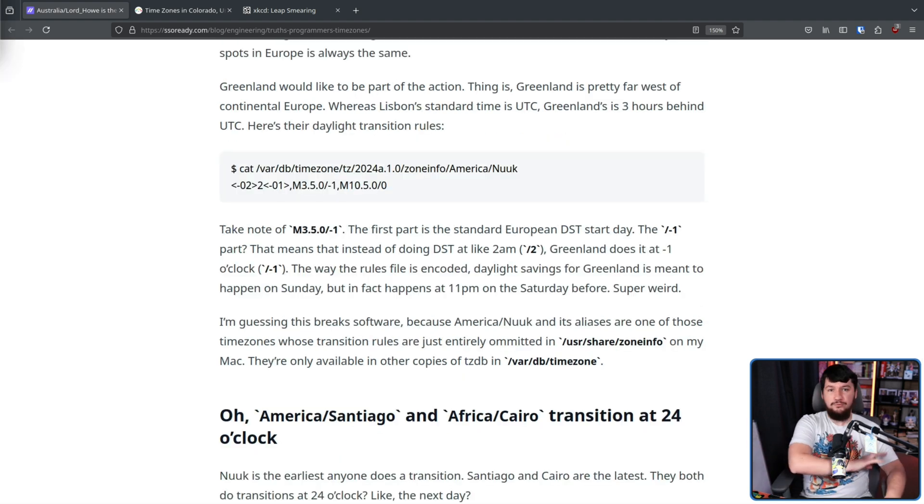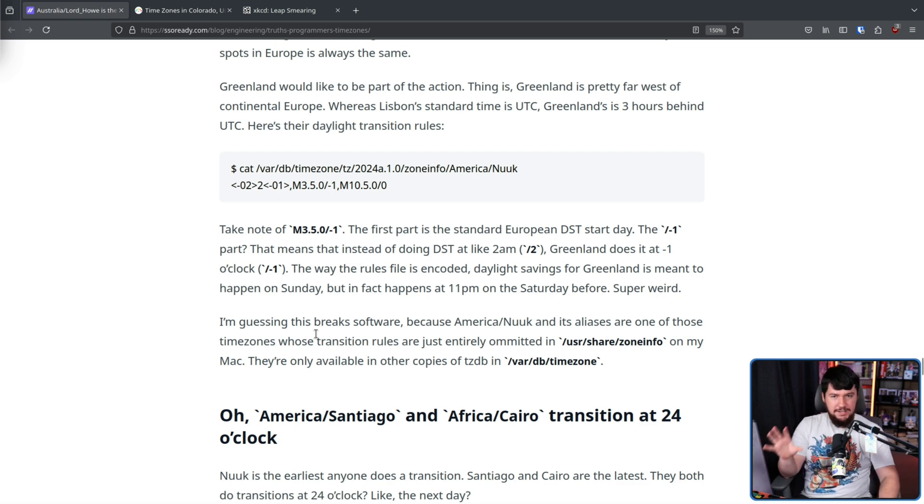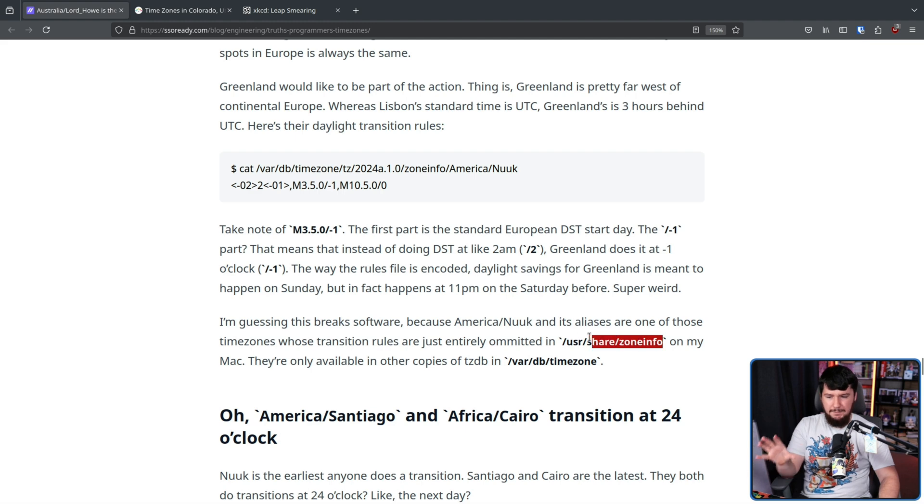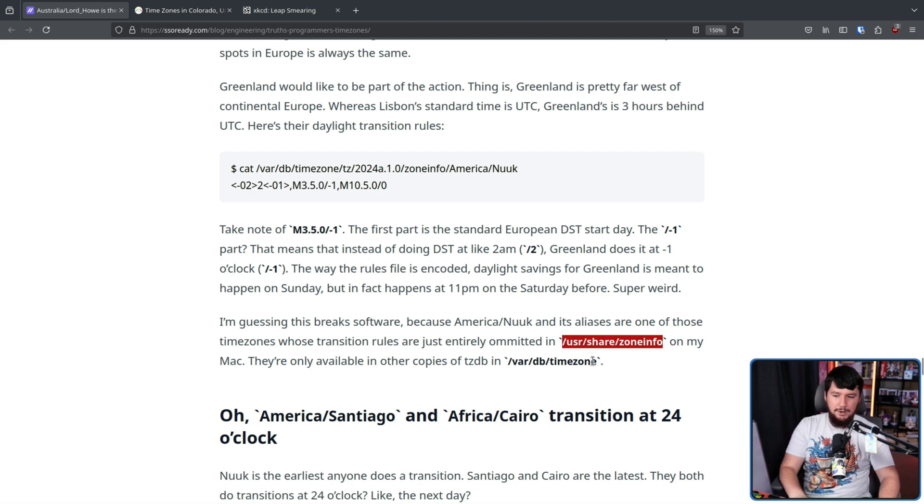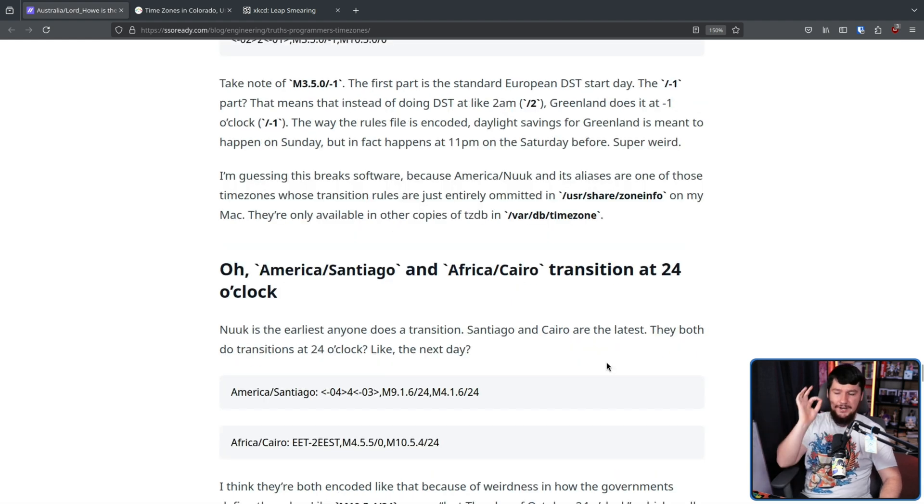Now, probably because this breaks a lot of software, this was omitted from the Zone Info database on his Mac and was only available as a copy in a separate location.